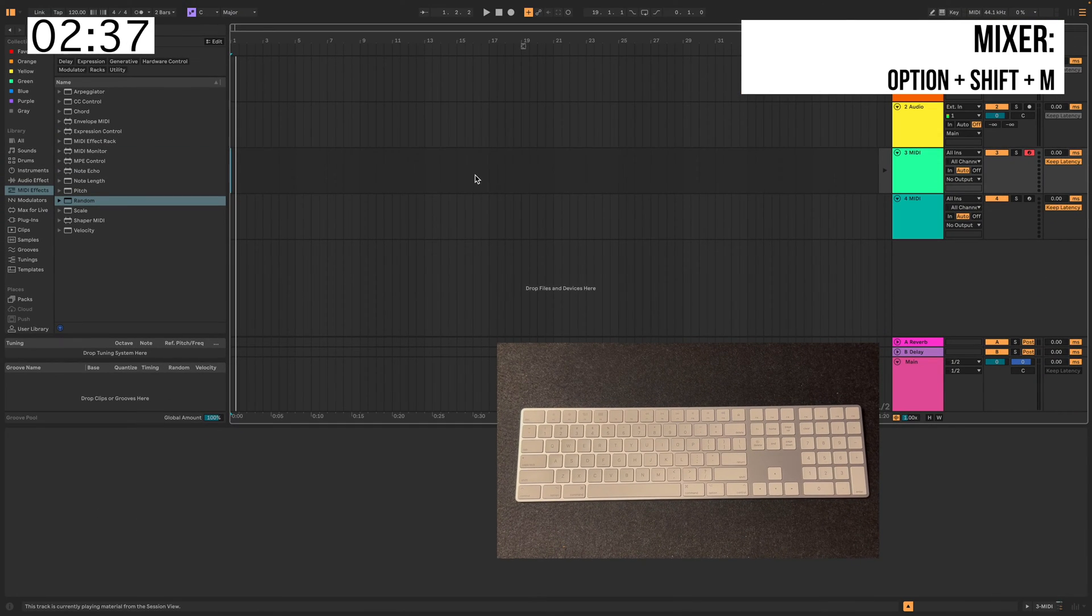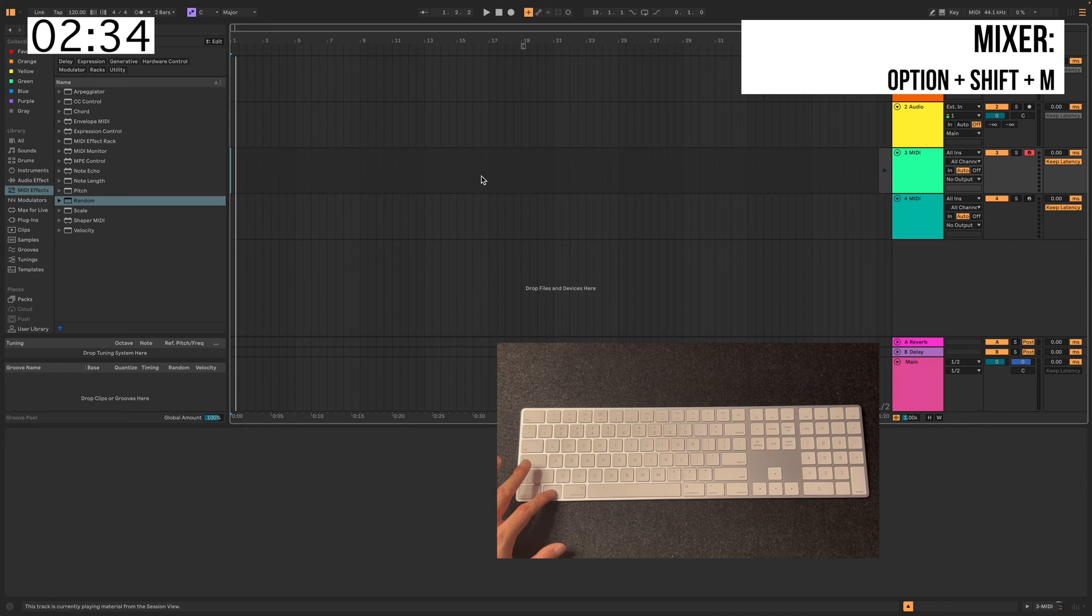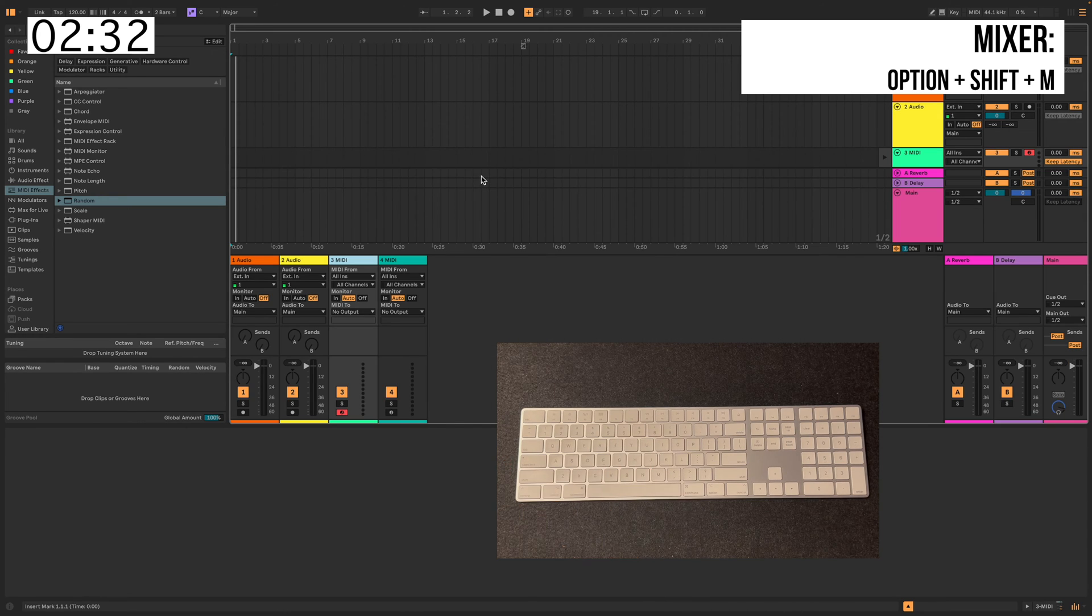On the Arrangement View, now you can open up the Mixer from your session view. So you hit Option, Shift, M. Boom.